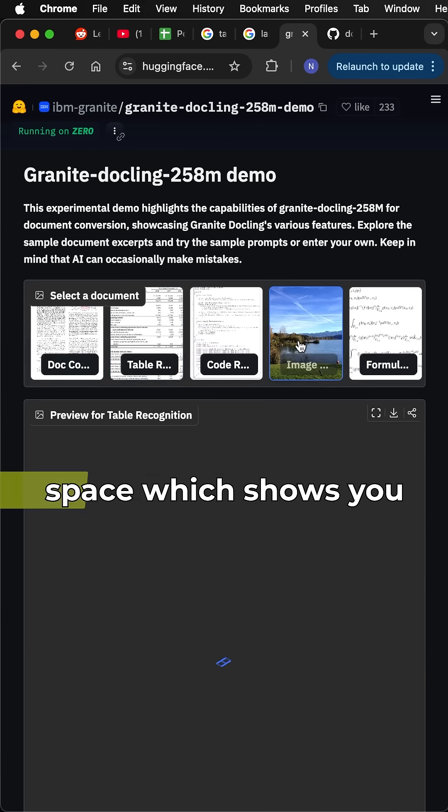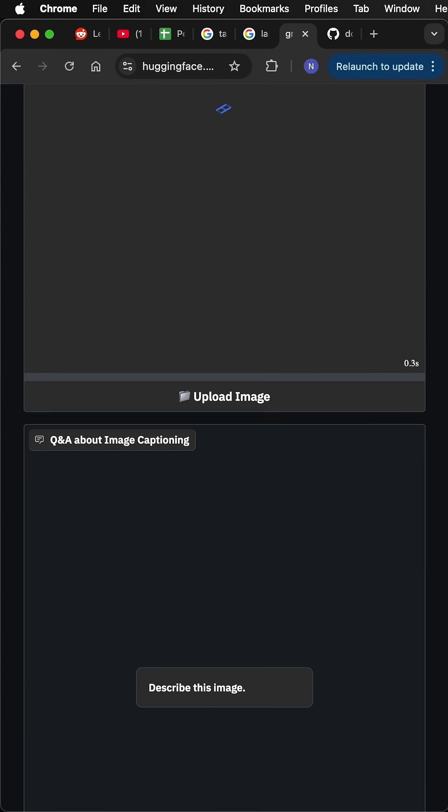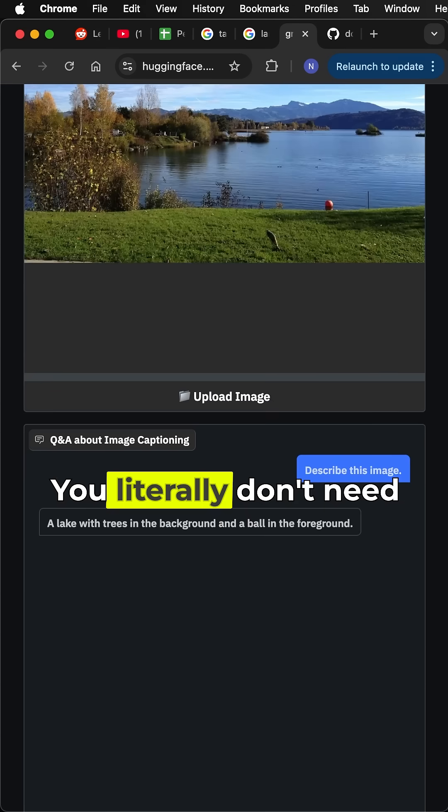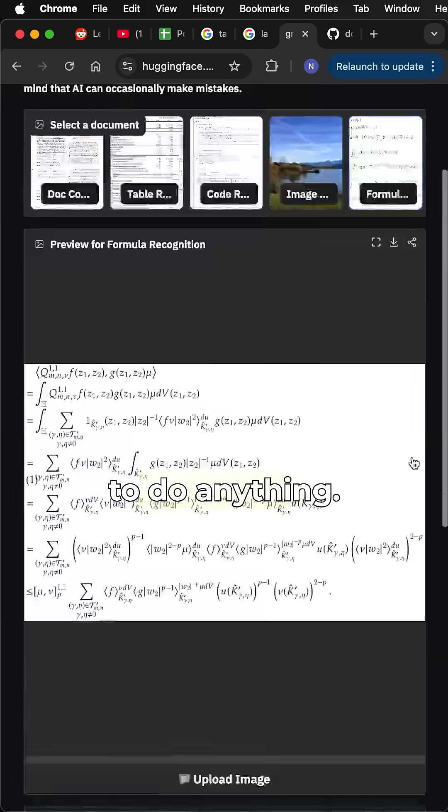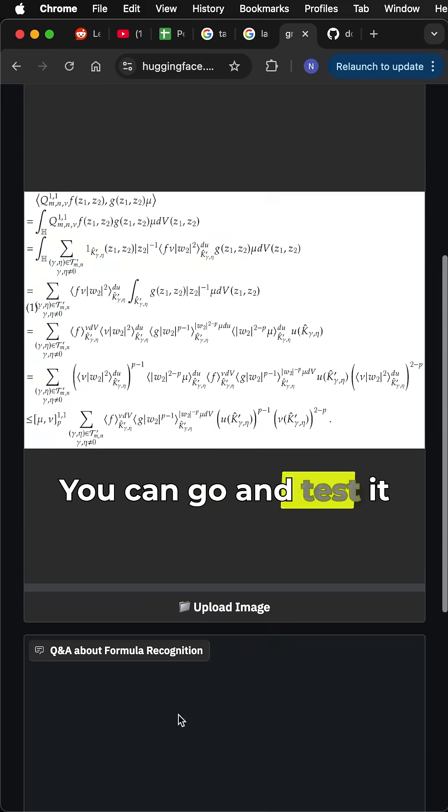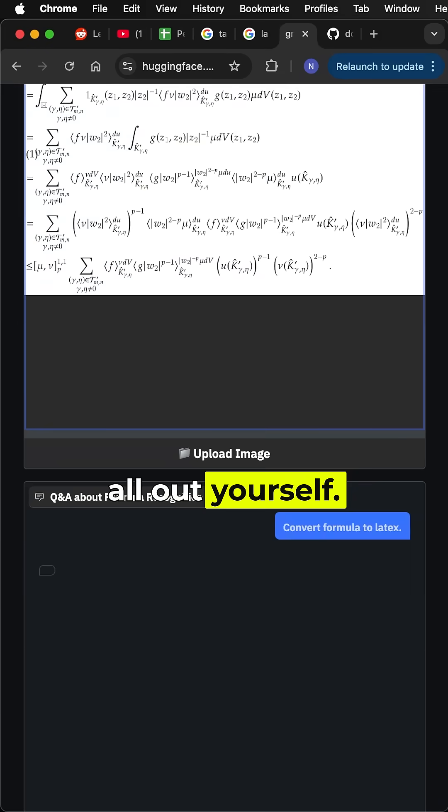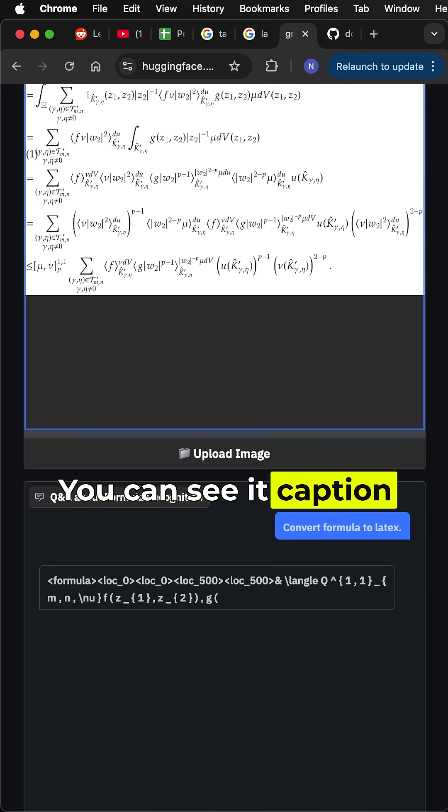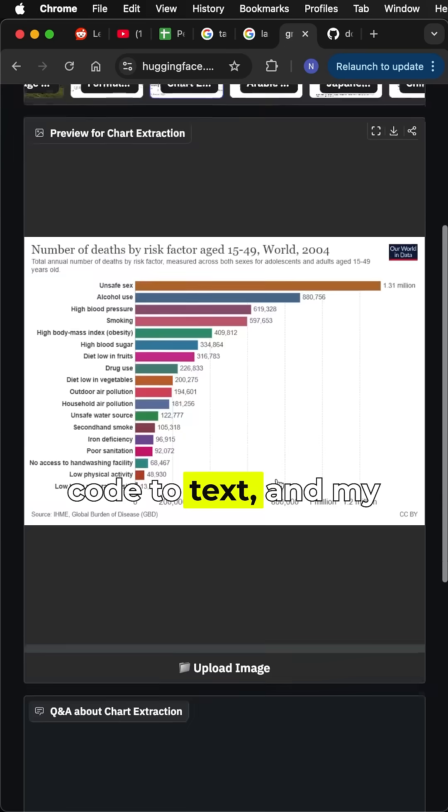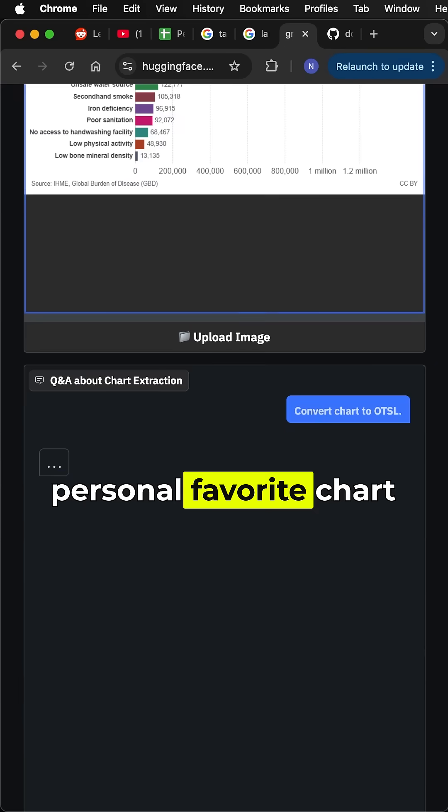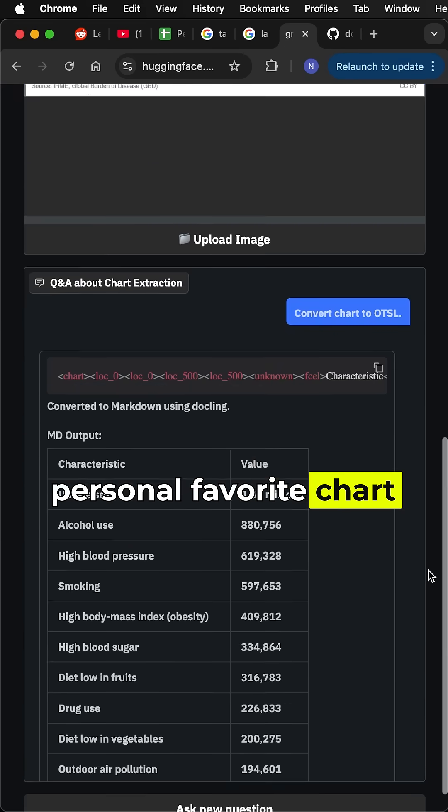You literally don't need to do anything—you can go and test it all out yourself. You can see it caption images, convert scanned code to text, and my personal favorite, try the extraction.